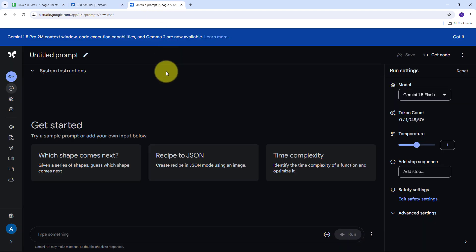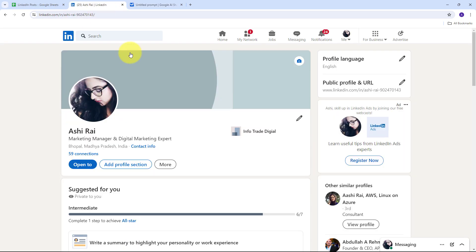Crafting engaging and professional LinkedIn posts can be time-consuming, especially when you need to maintain a consistent posting schedule to keep your audience engaged. Imagine you're a business owner or marketing professional responsible for managing your company's LinkedIn presence. Regular posting of high quality content on LinkedIn is essential for building your brand, engaging with your audience and generating leads. However, coming up with new ideas and crafting well-written posts can take up a significant amount of time.